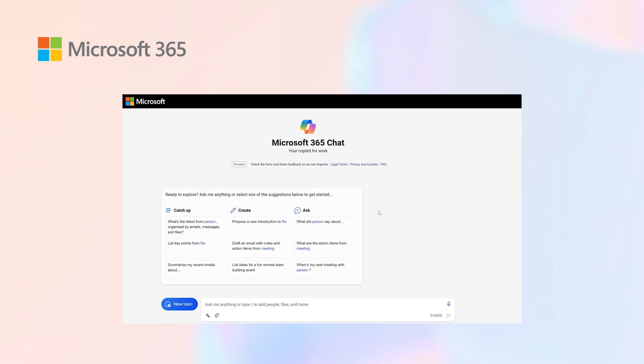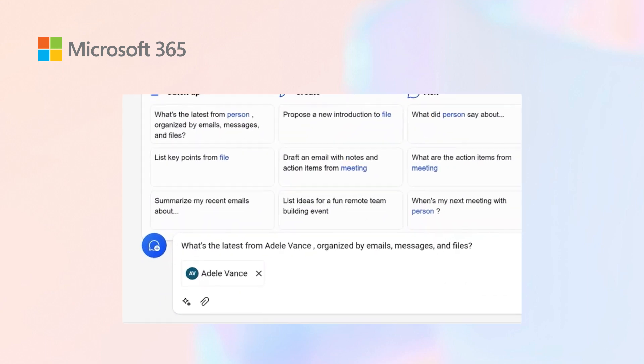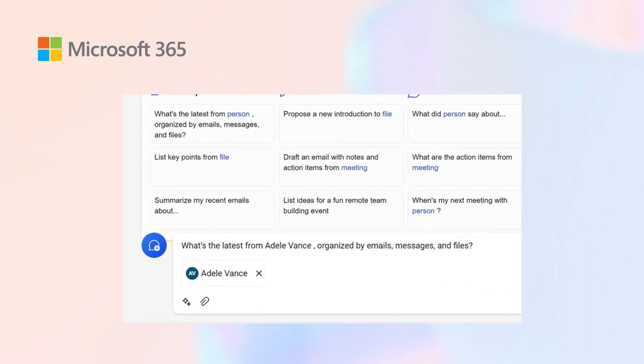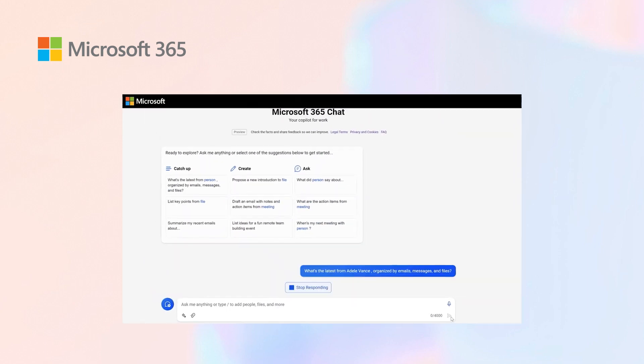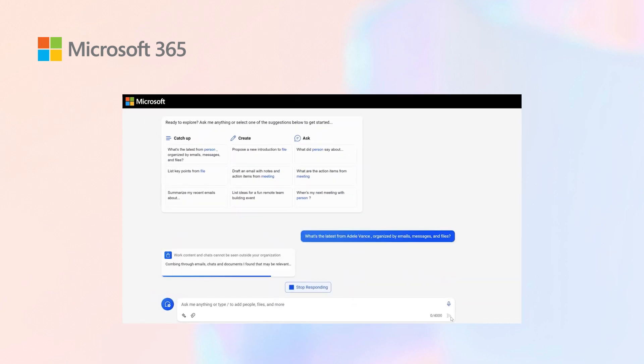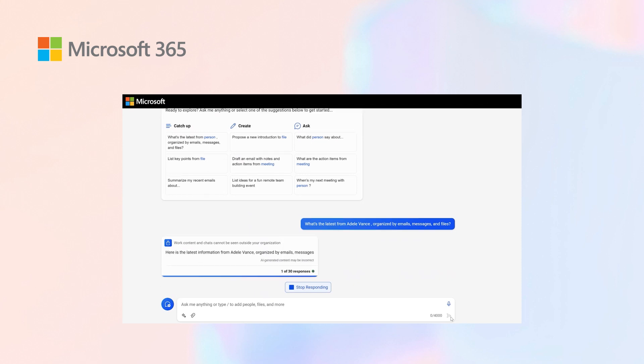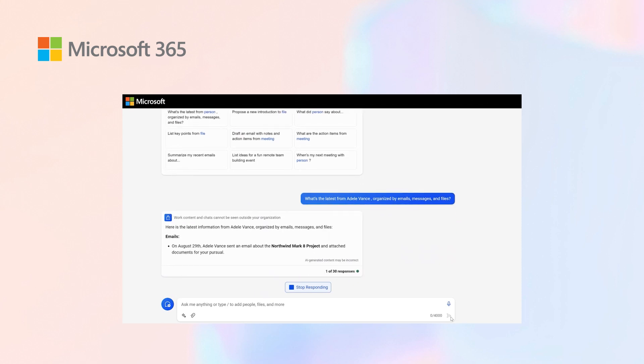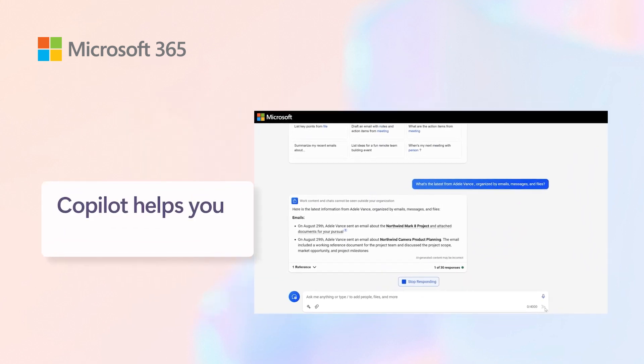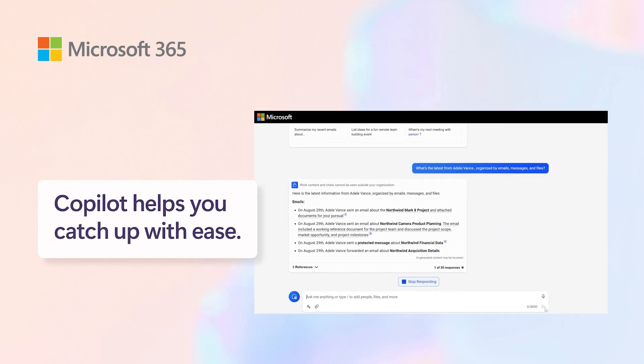In this specific example, I go ahead and ask what exactly is the latest from Adele. Copilot will comb through the emails,